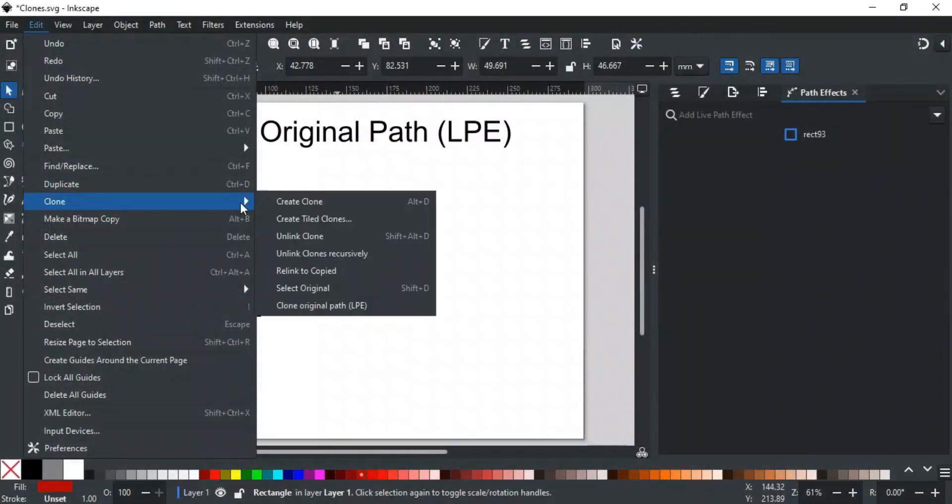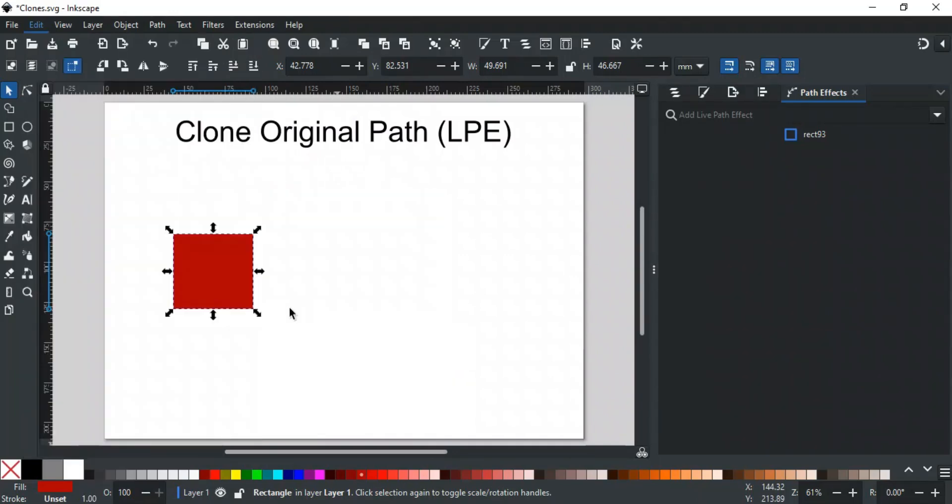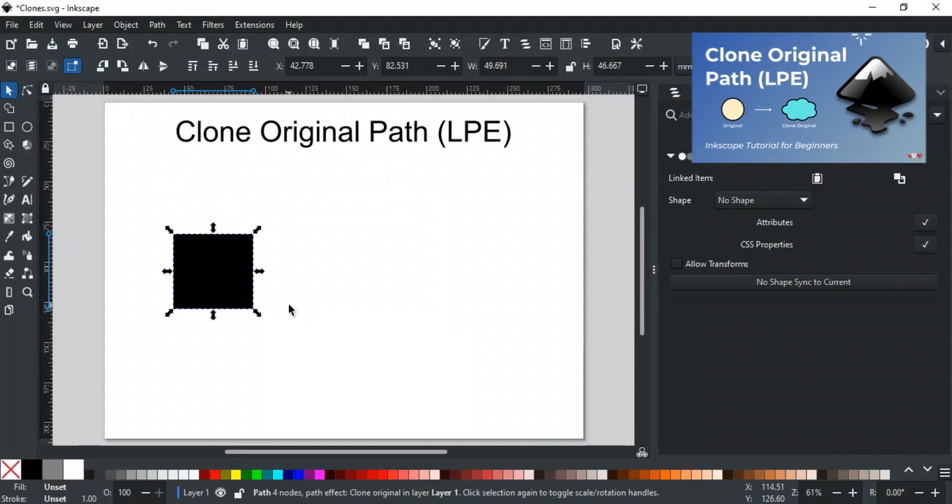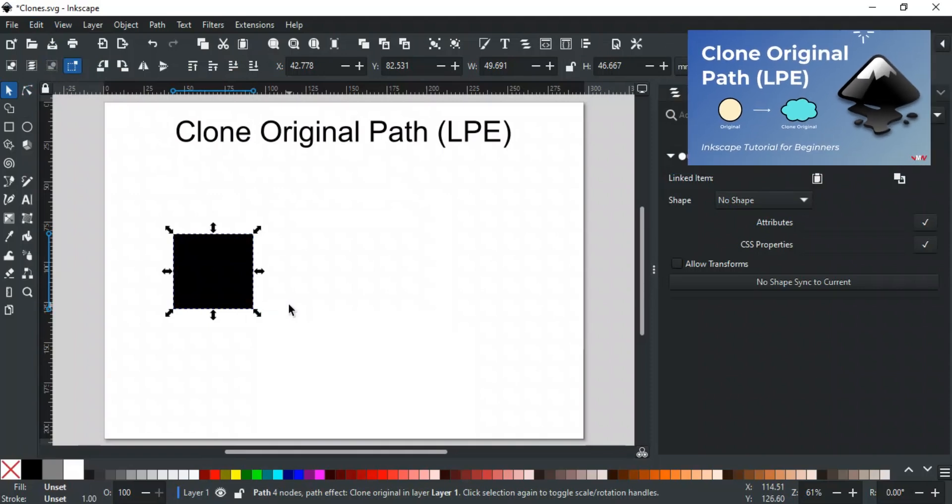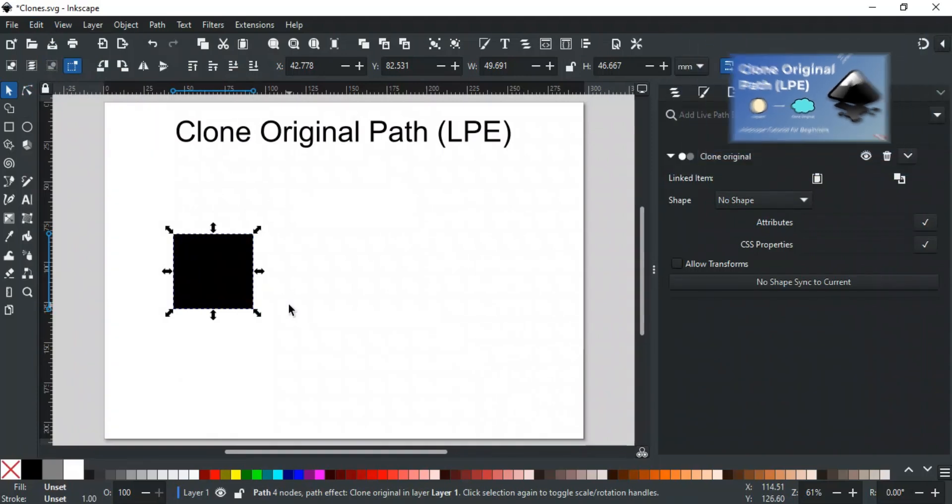The Clone Original Path (LPE) in Inkscape is a live path effect that allows you to clone an object's original path data while giving you additional control over certain features compared to a traditional clone. We've dedicated an entire video to cover it in depth. Make sure to check out our full tutorial on Clone Original Path, its link is in the description.